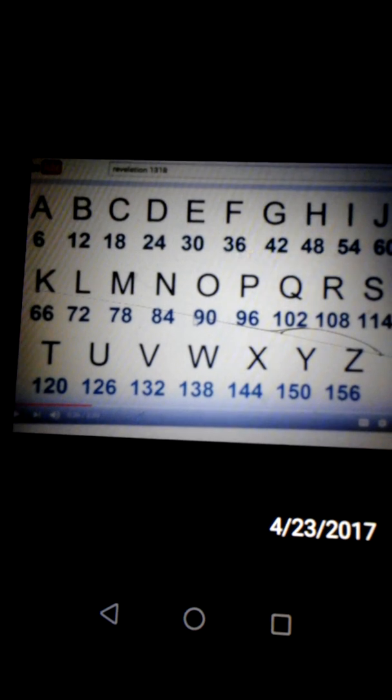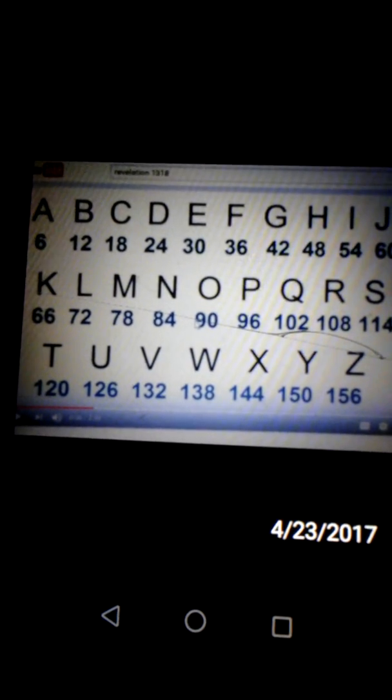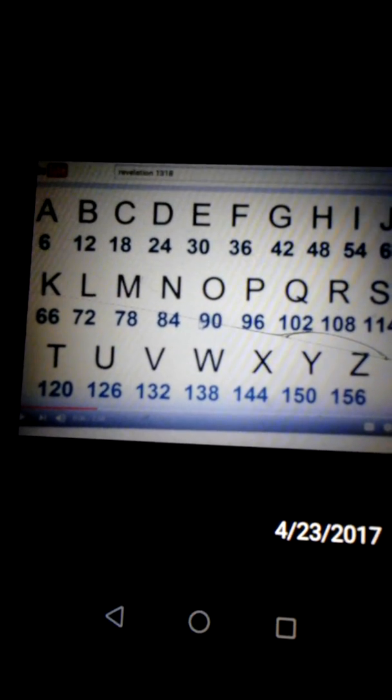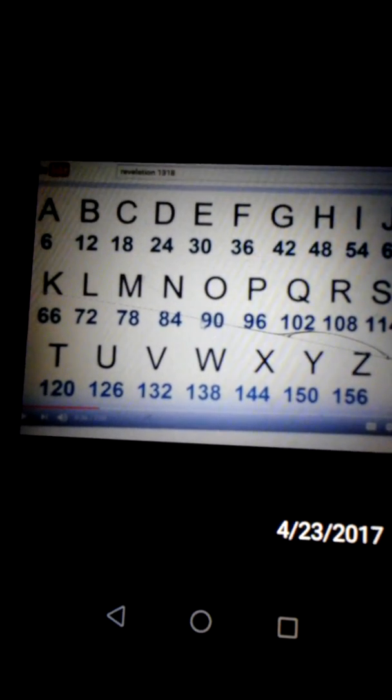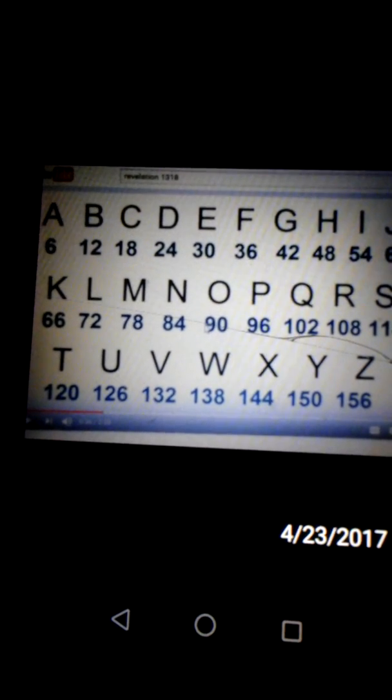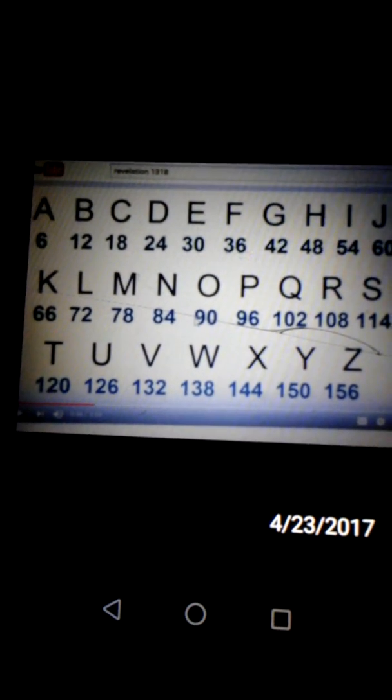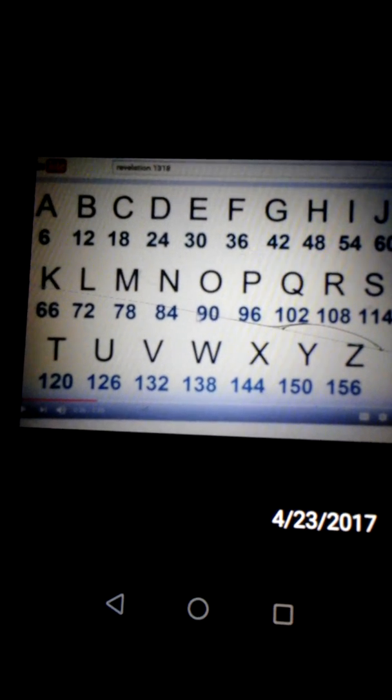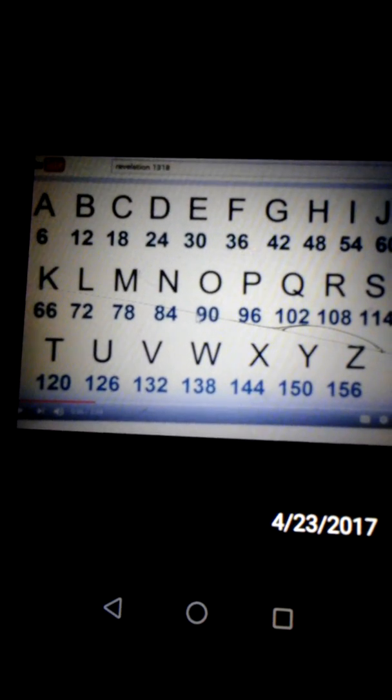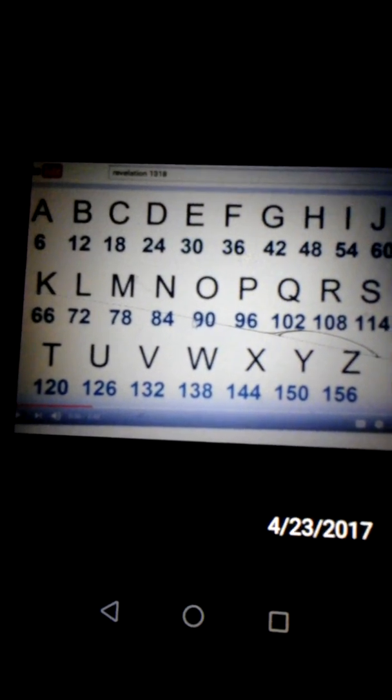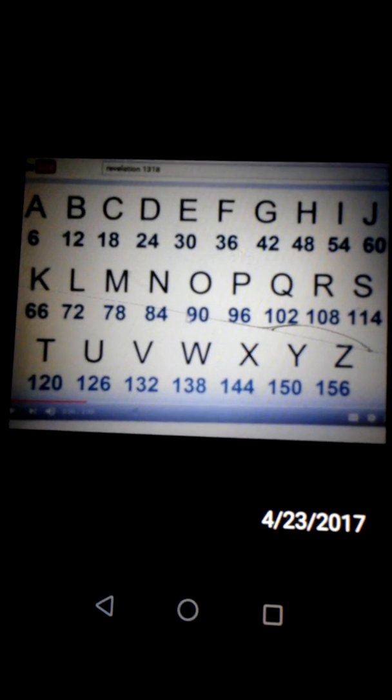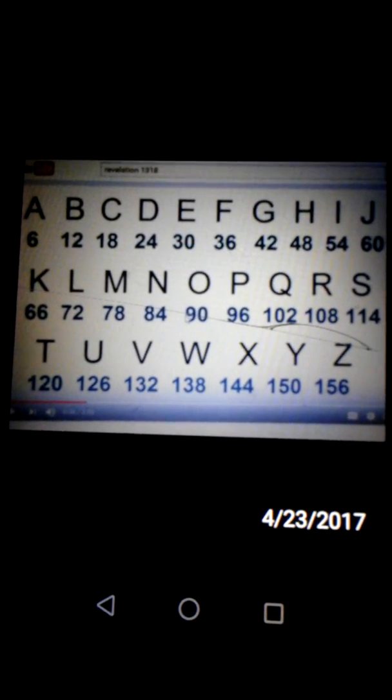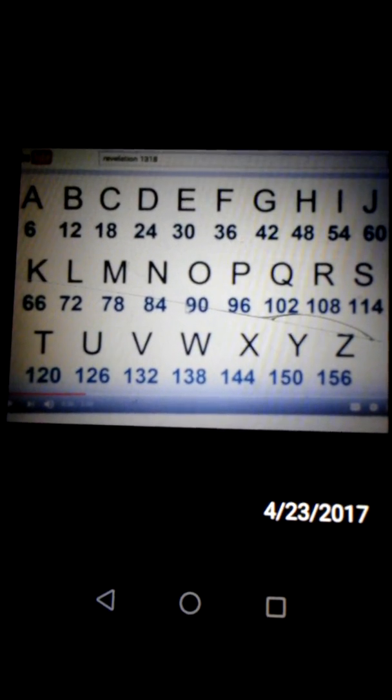B is 12, A is 6, R is 108, A is 6, C is 18, K is 66. When multiplied, will show you a great mystery, how Barack is the 3, 6, mentioned in Revelation 13:18.